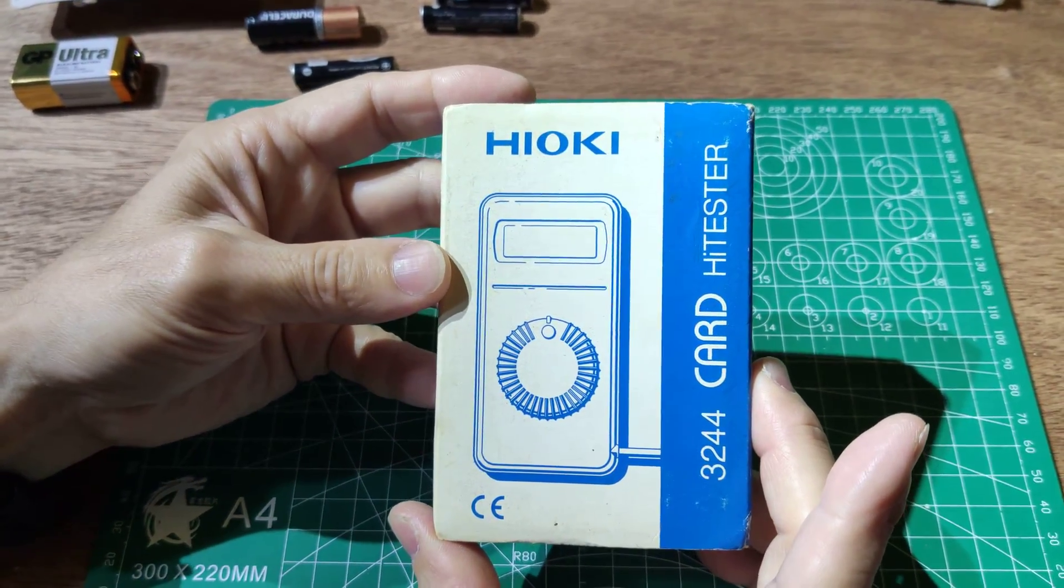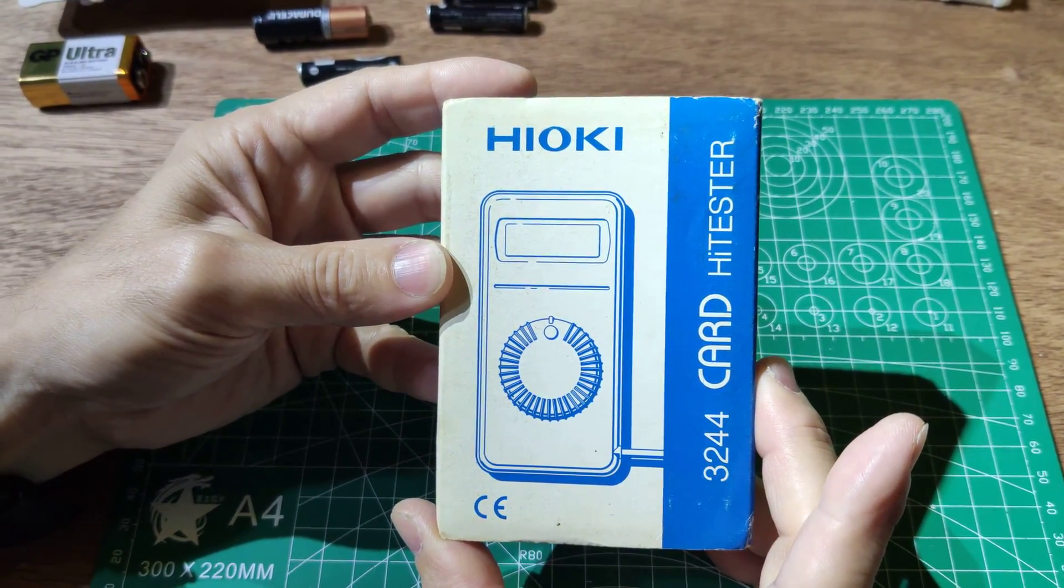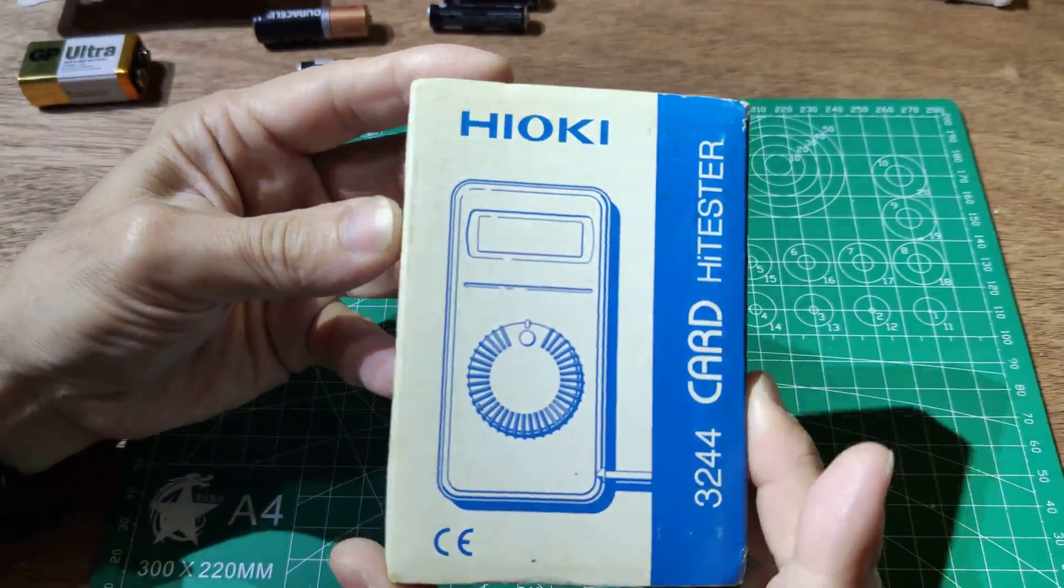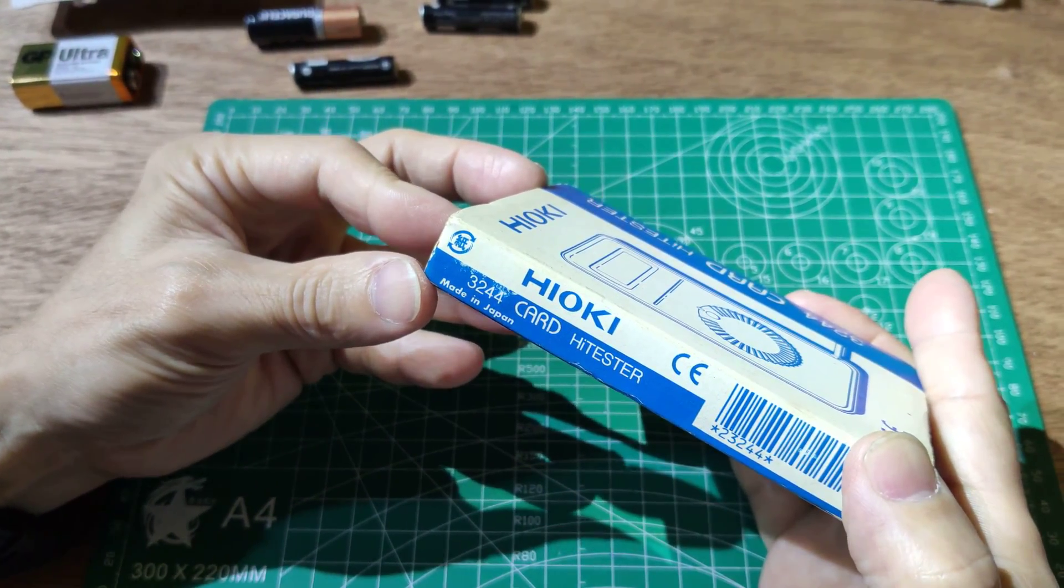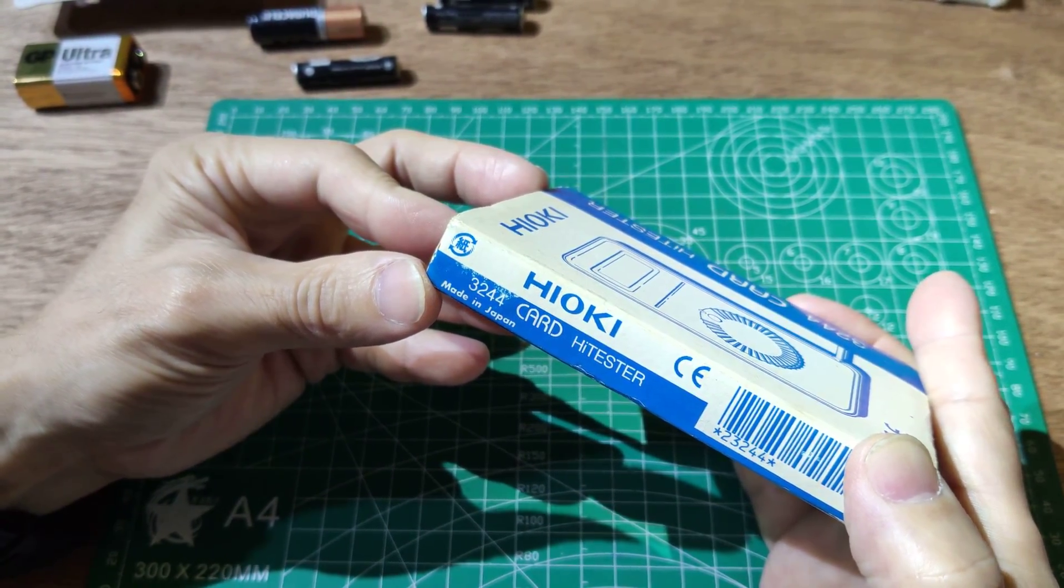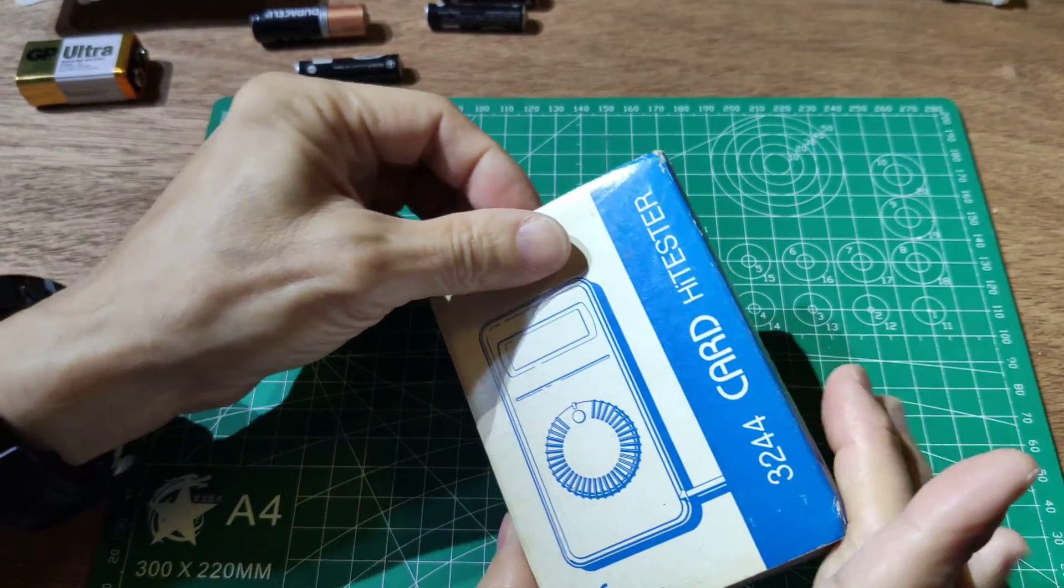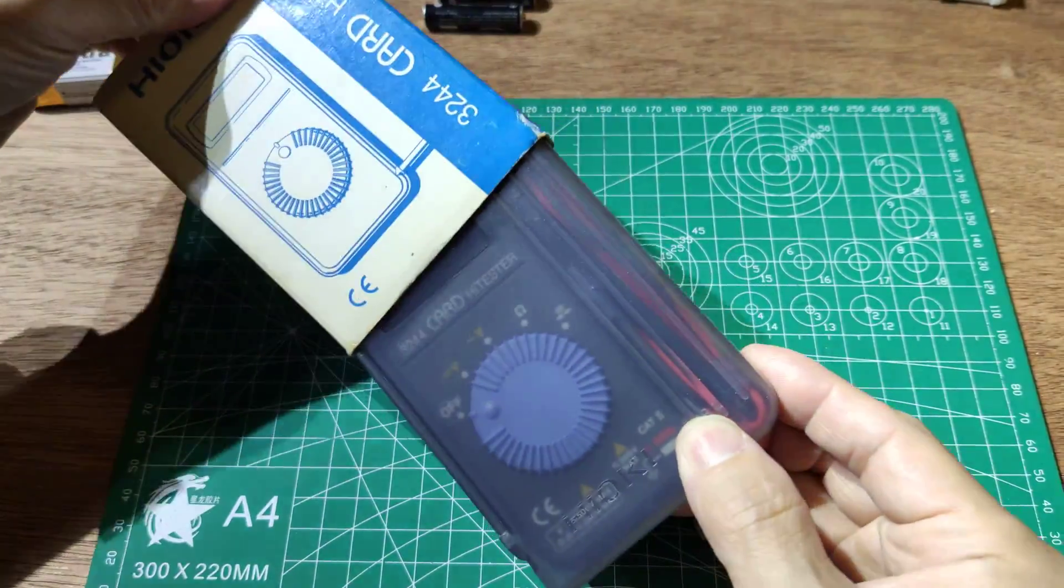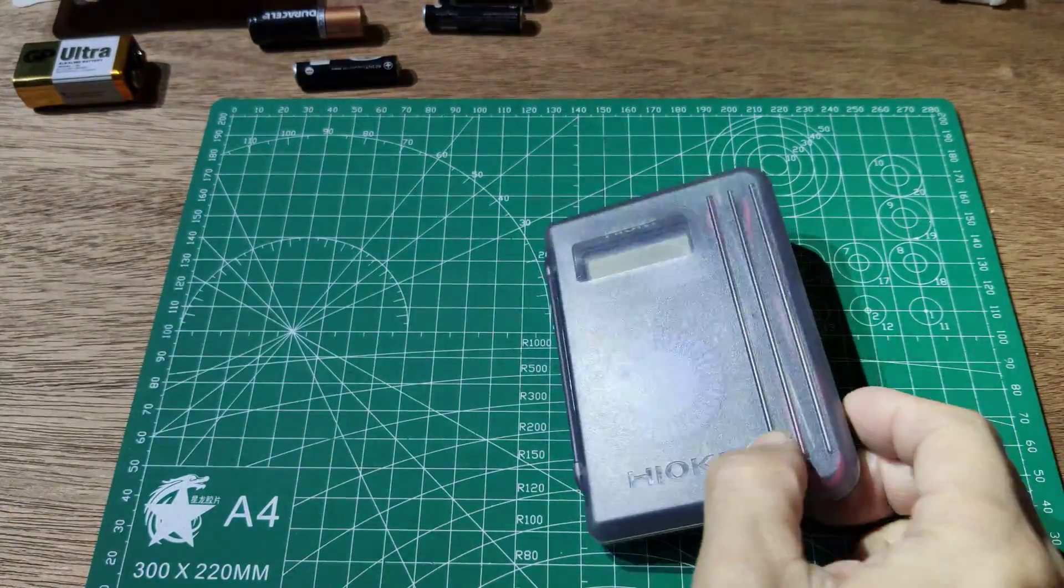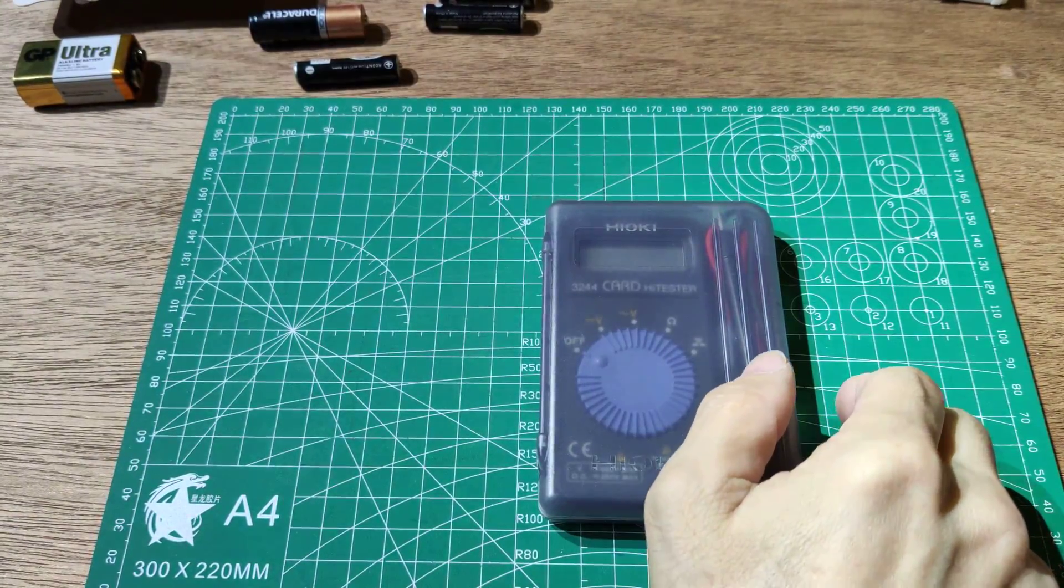This is a Hioki palm side multimeter. It's made in Japan. Let's see the meter.